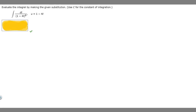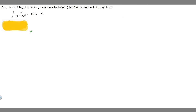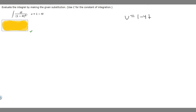In this problem we're told to evaluate the integral by making the given substitution, where U is C for the constant of integration. We're given the integral of dt over (1 minus 4T) raised to the 8th power, and we're told that U equals 1 minus 4T. So let's start by rewriting what our U is: 1 minus 4T.